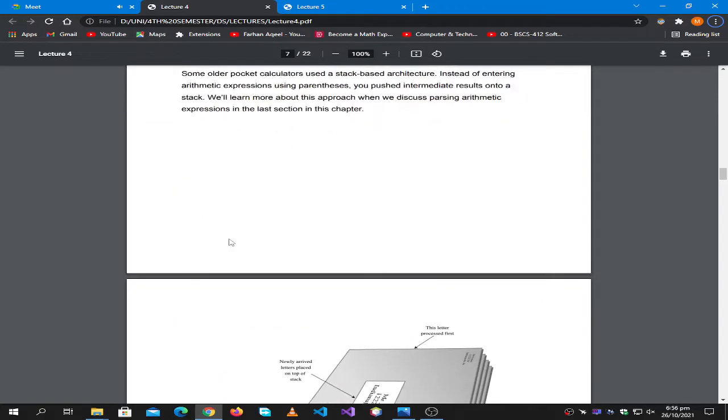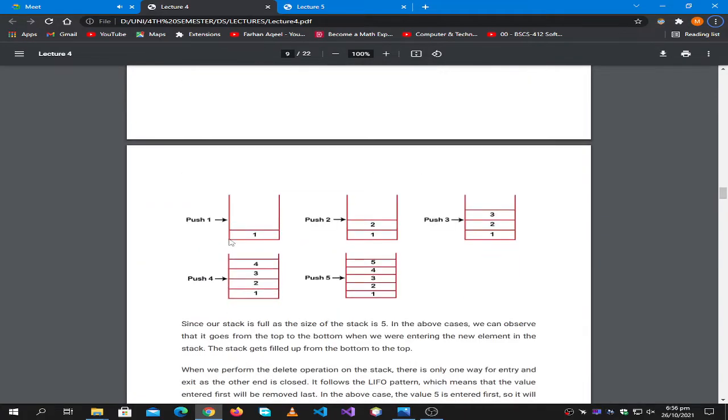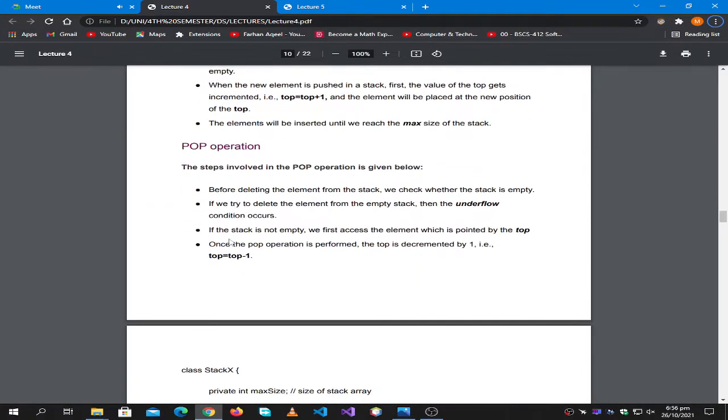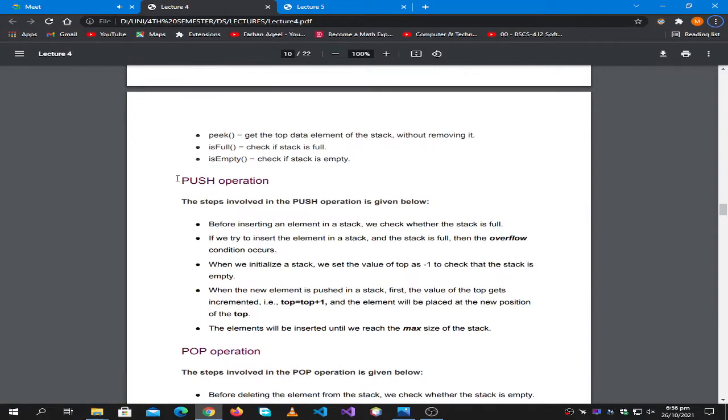That's right, I'll tell you a little bit. It doesn't have to be specific in it. We have two main functions in stack.